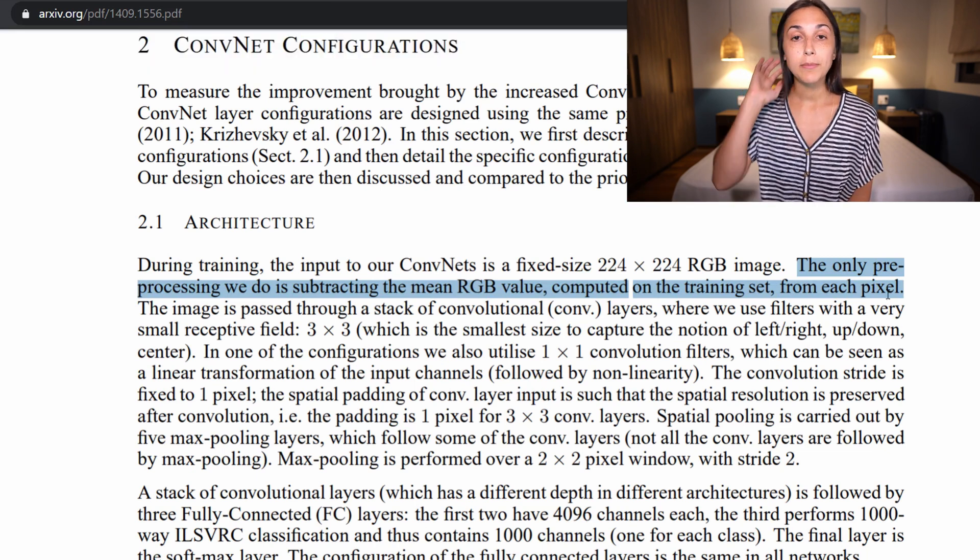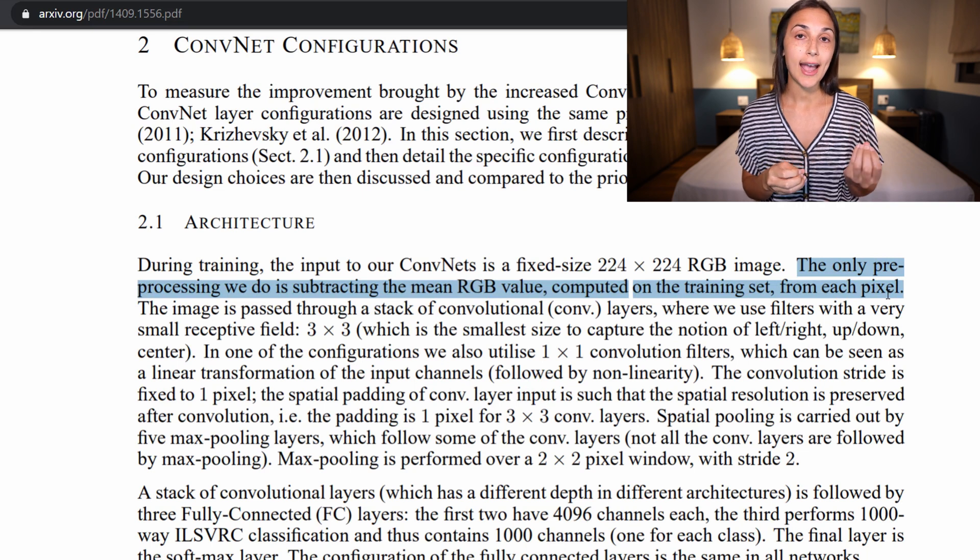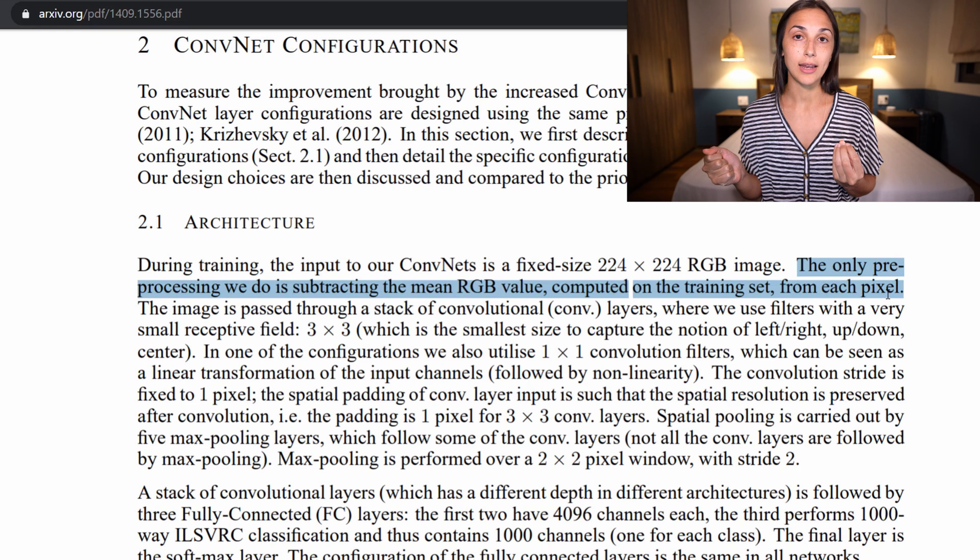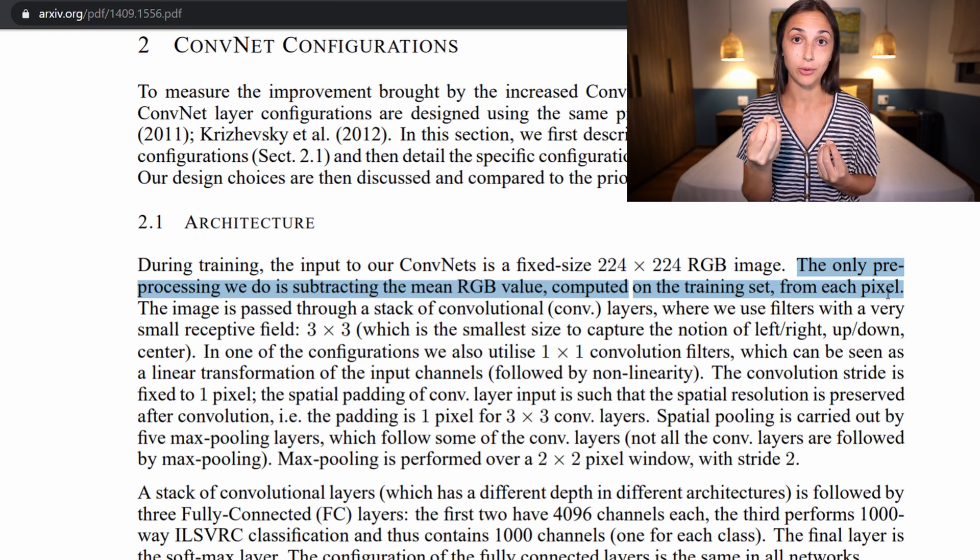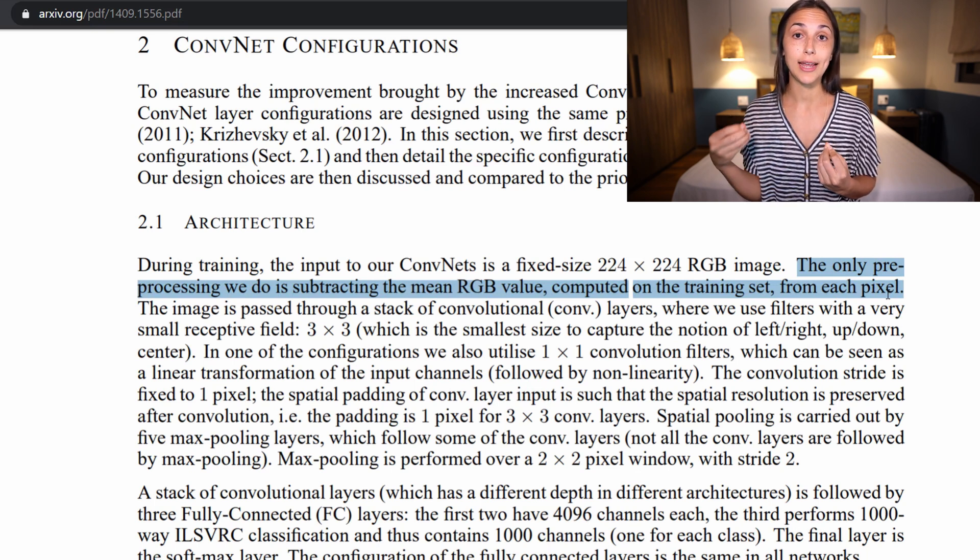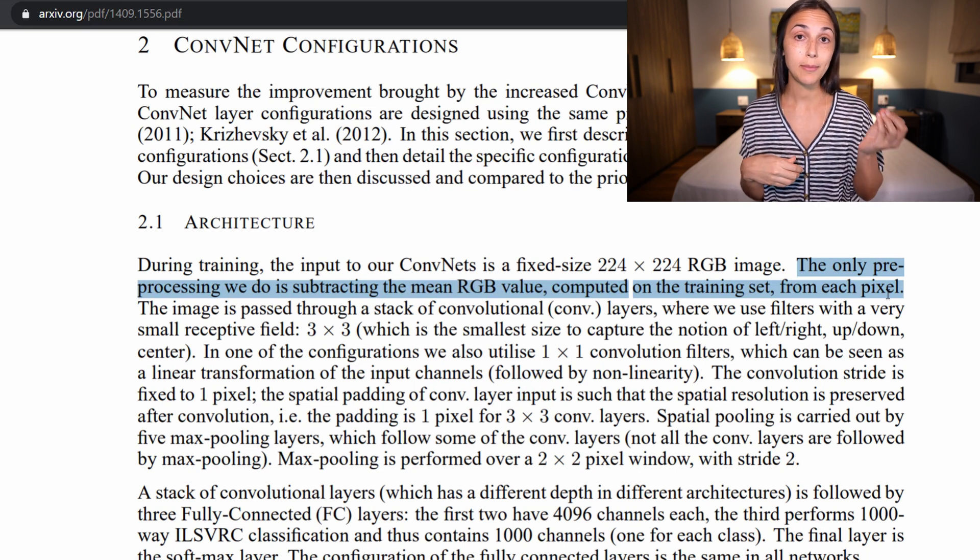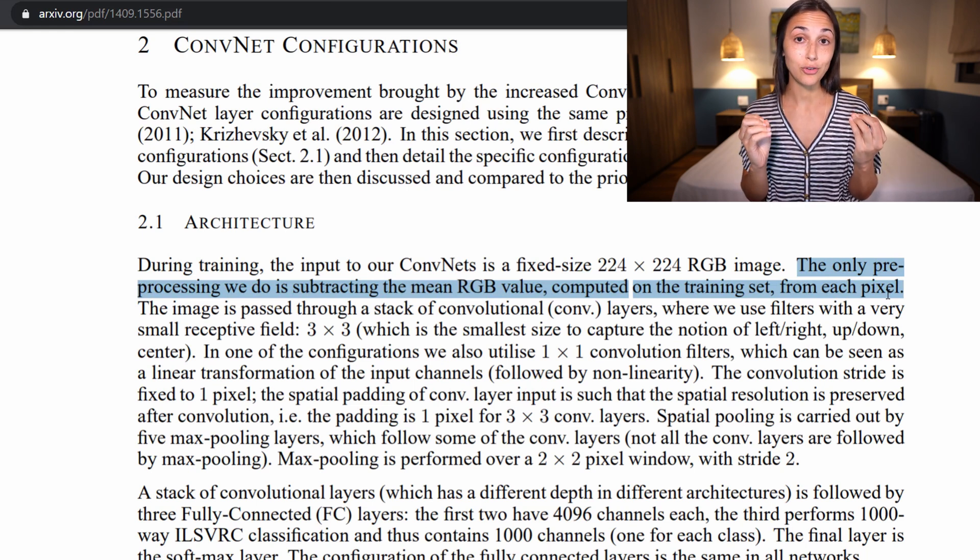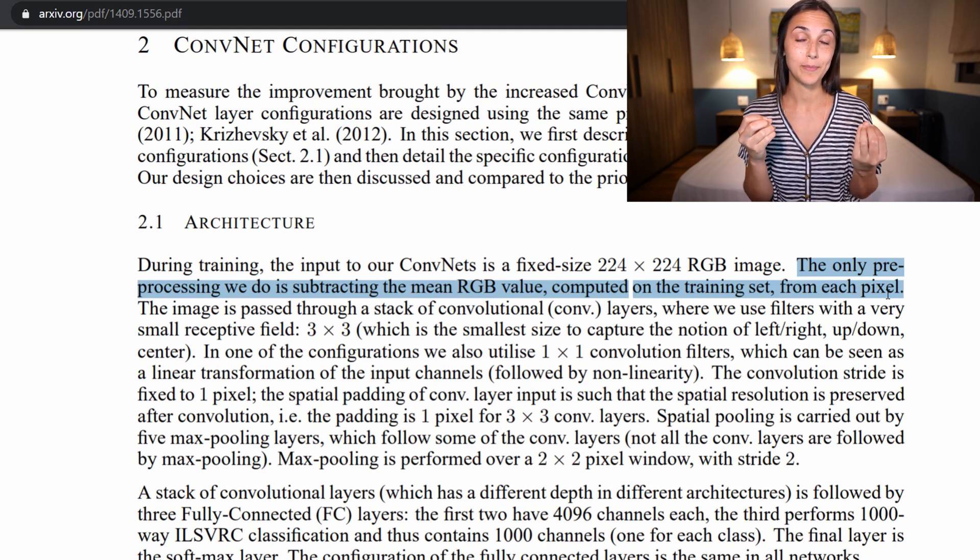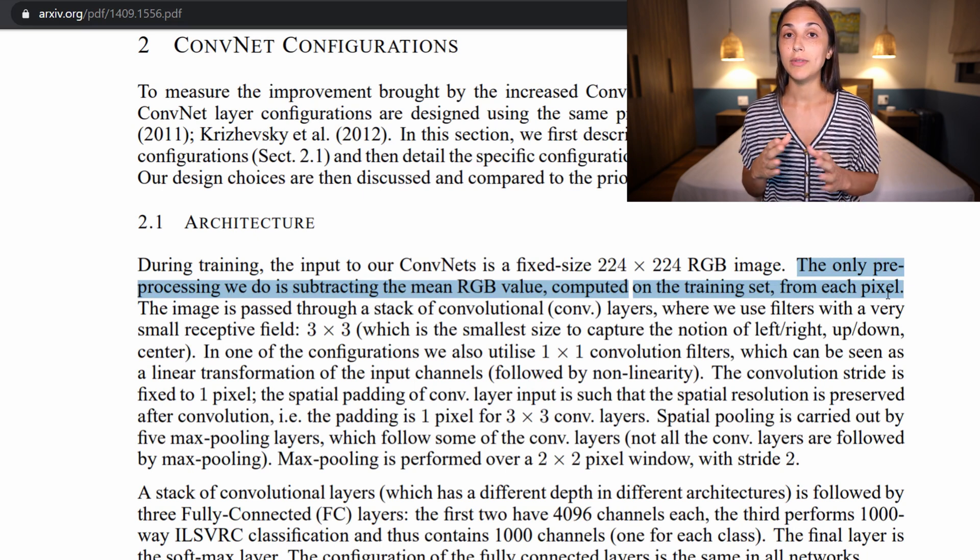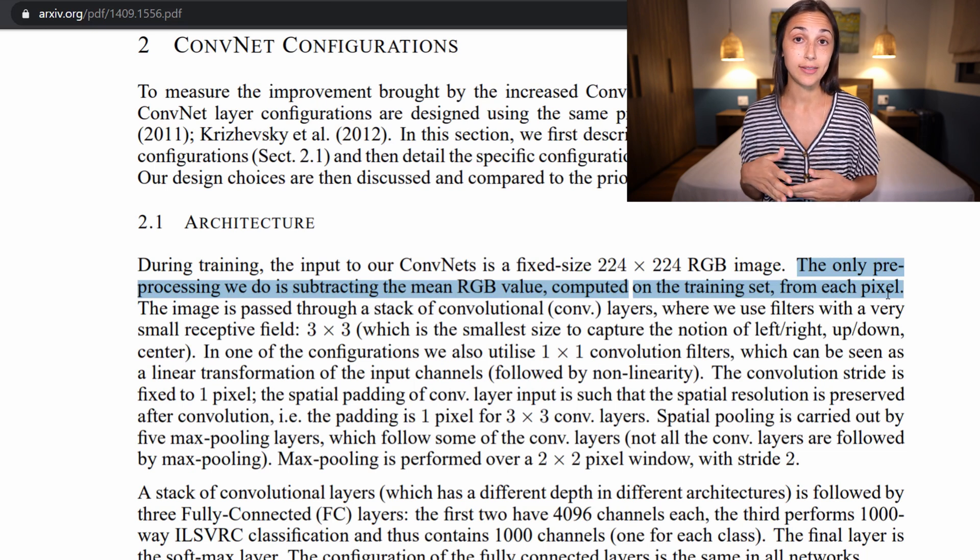That means that they computed the mean red pixel value from all of the training data. And then once they had that mean value across each image in the training set, they subtracted that mean value from the red pixel value in each pixel in the image. And then they did the same thing for the green and blue pixel values as well. So they found the mean green pixel value among the entire training set, and then for each sample in the training set, every green pixel, they subtracted that green value from it. And same thing for the blue, of course.